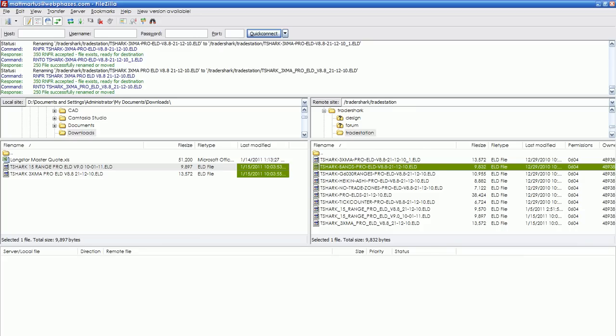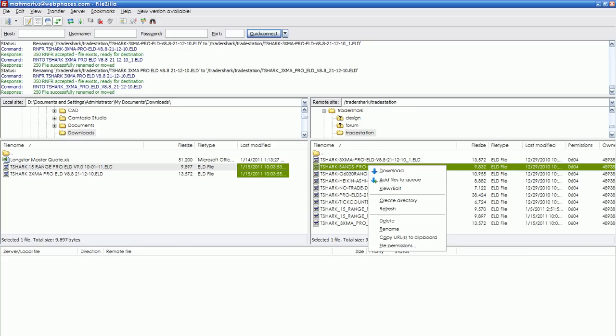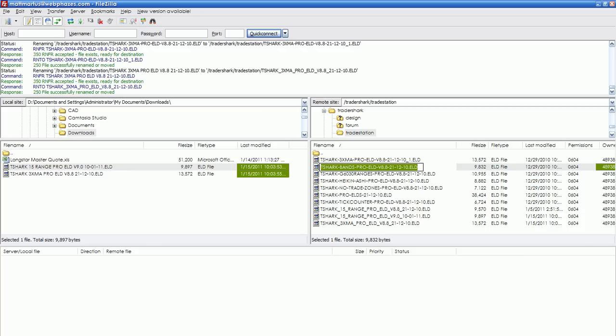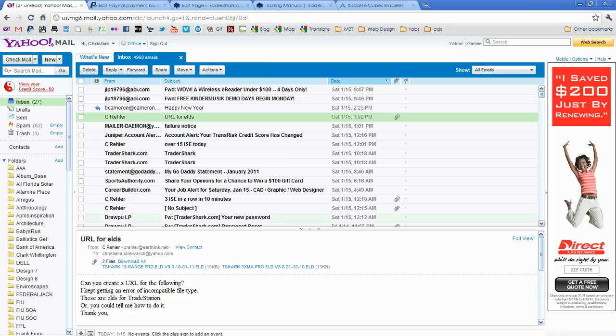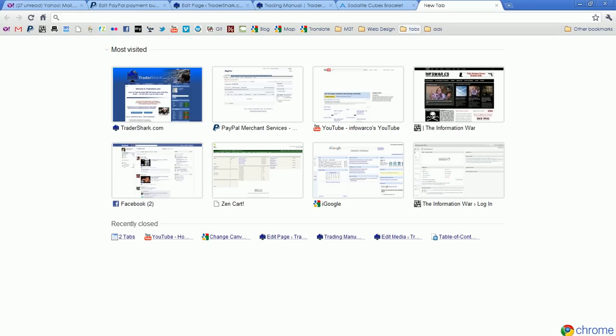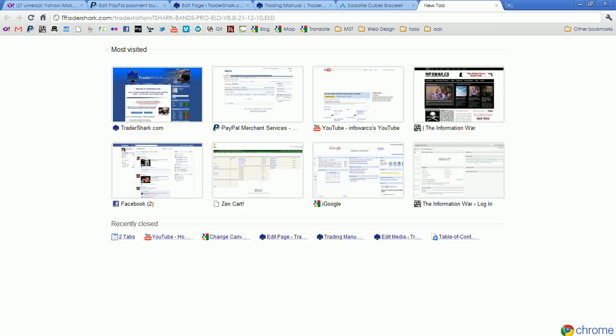So now we have that. How do you get a URL from this? That's a good question. The easiest, most painless way to do this is to rename and Control+C to copy while it's highlighted. Now go into your browser and type Tradershark.com forward slash TradeStation forward slash Control+V to paste the extension.